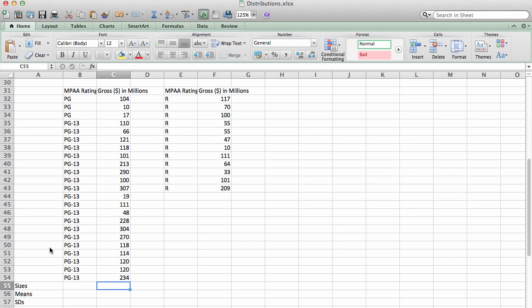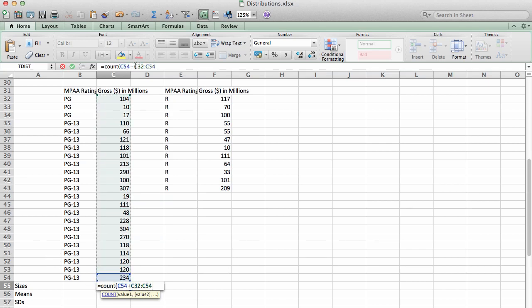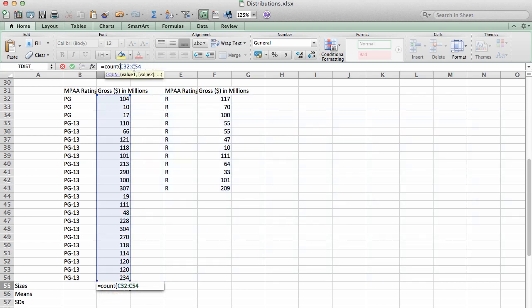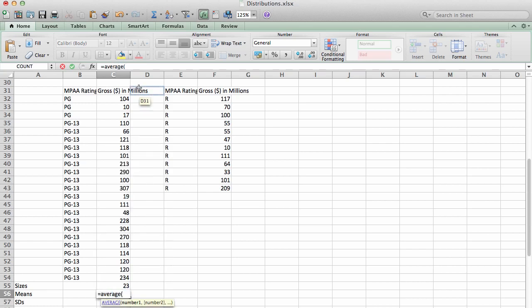So over here I'm going to type in count and I'm going to highlight the first sample. It looks like my highlighting went a little crazy. So what it should look like in Excel is equals count open parenthesis, and in this case it's C32 colon C54, which is pointing Excel to the column that contains my first sample gross earnings. I need to compute the sample mean, so that's the average function.